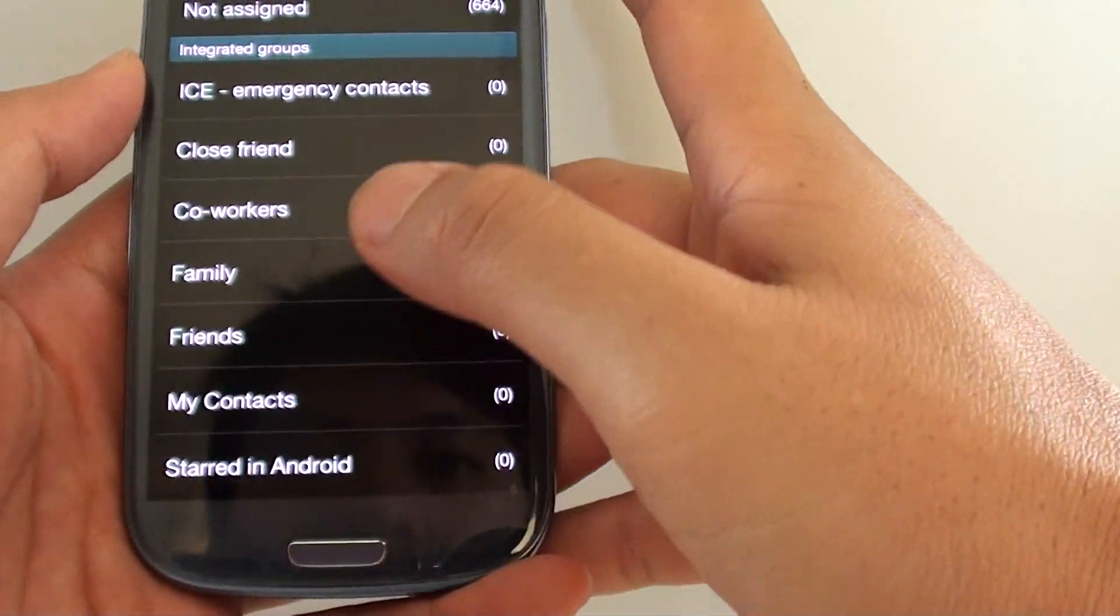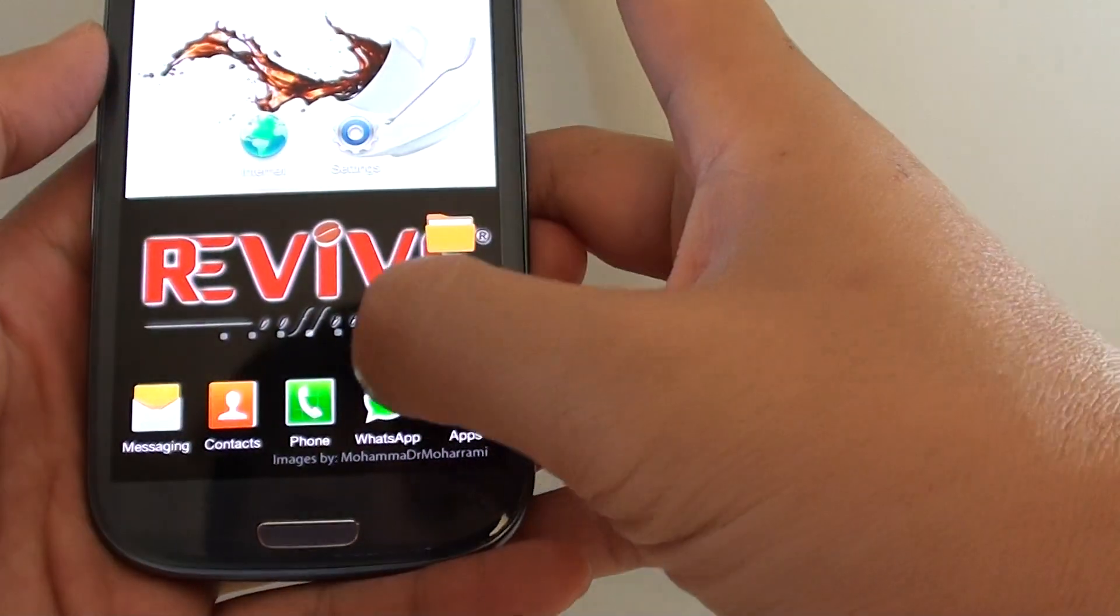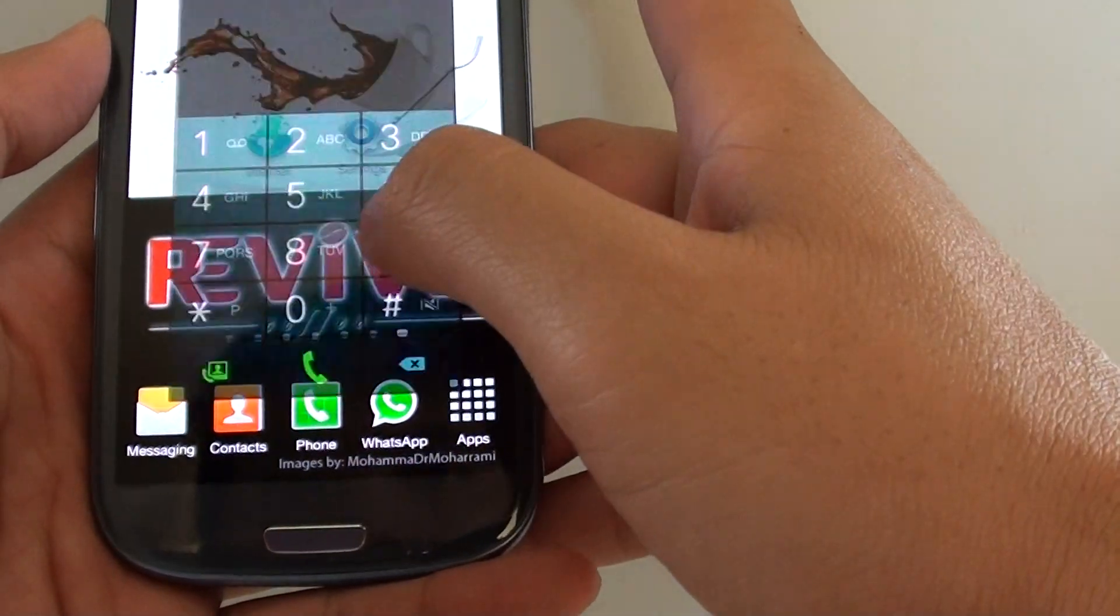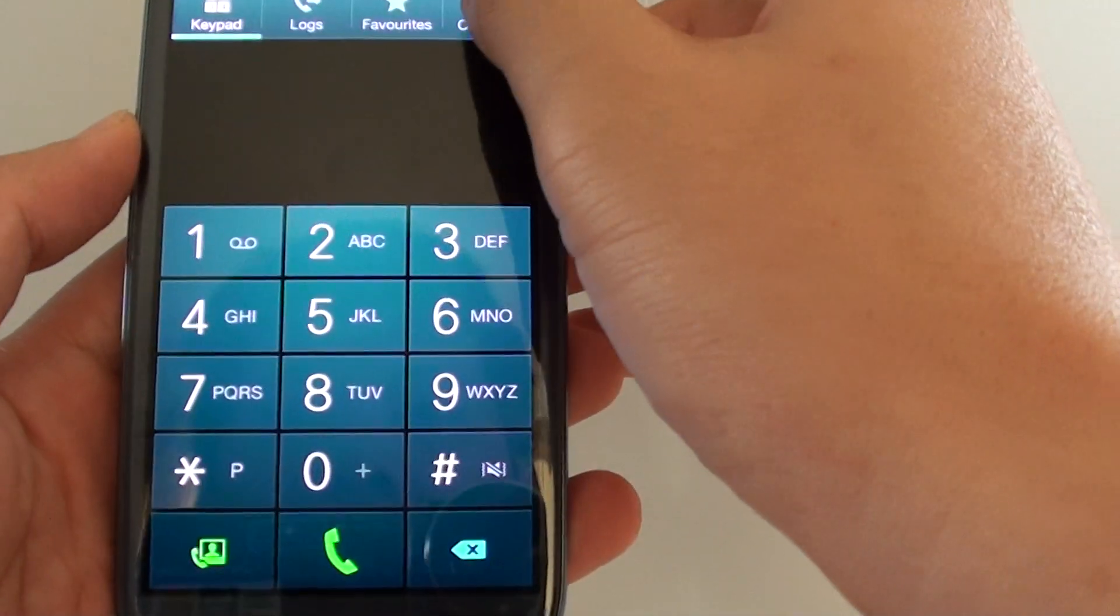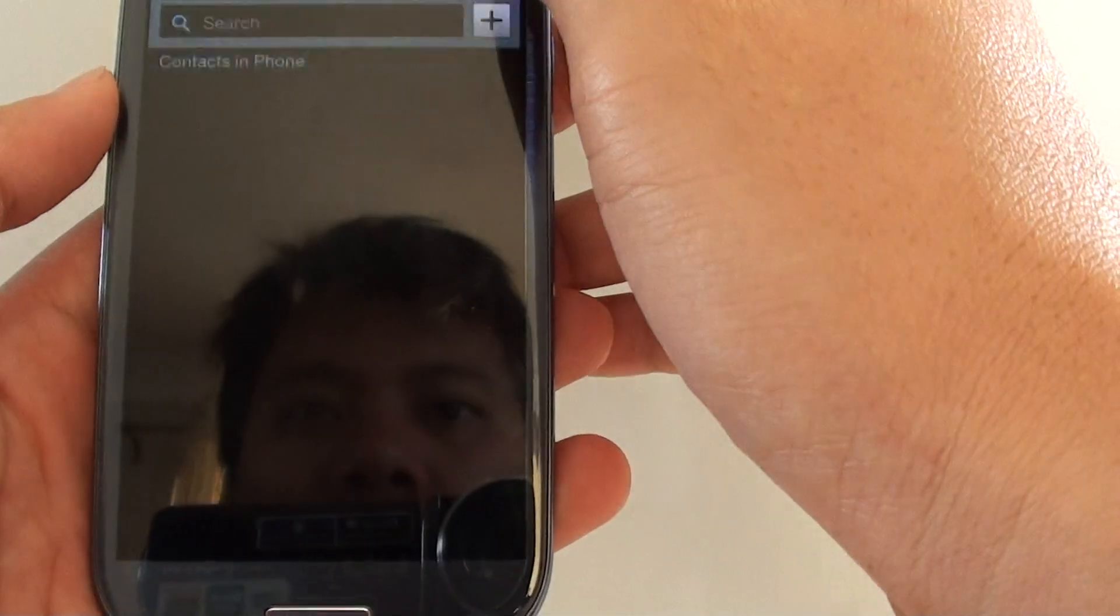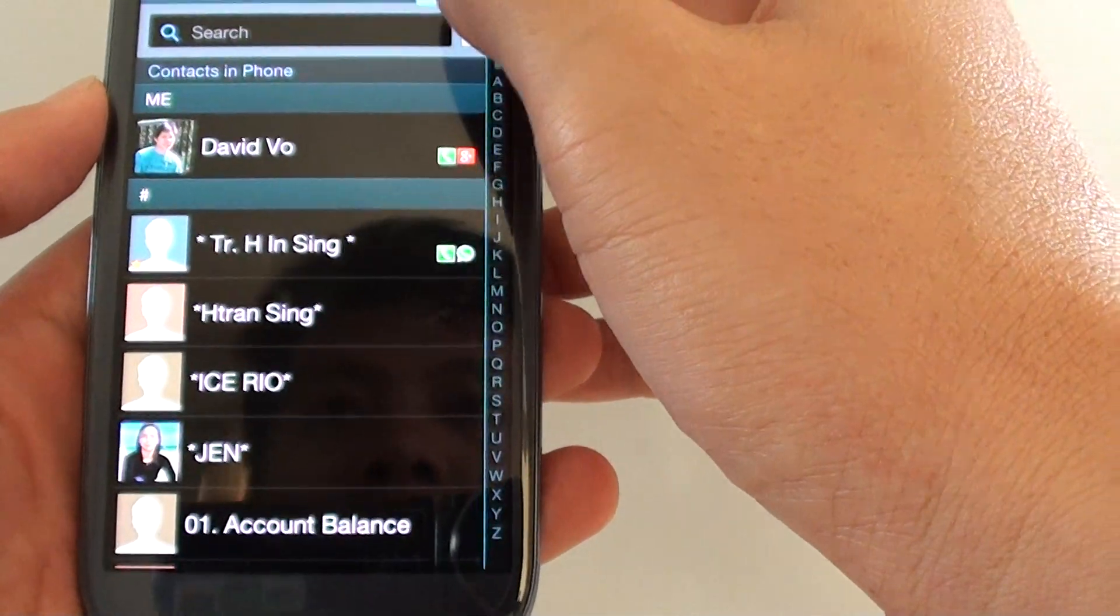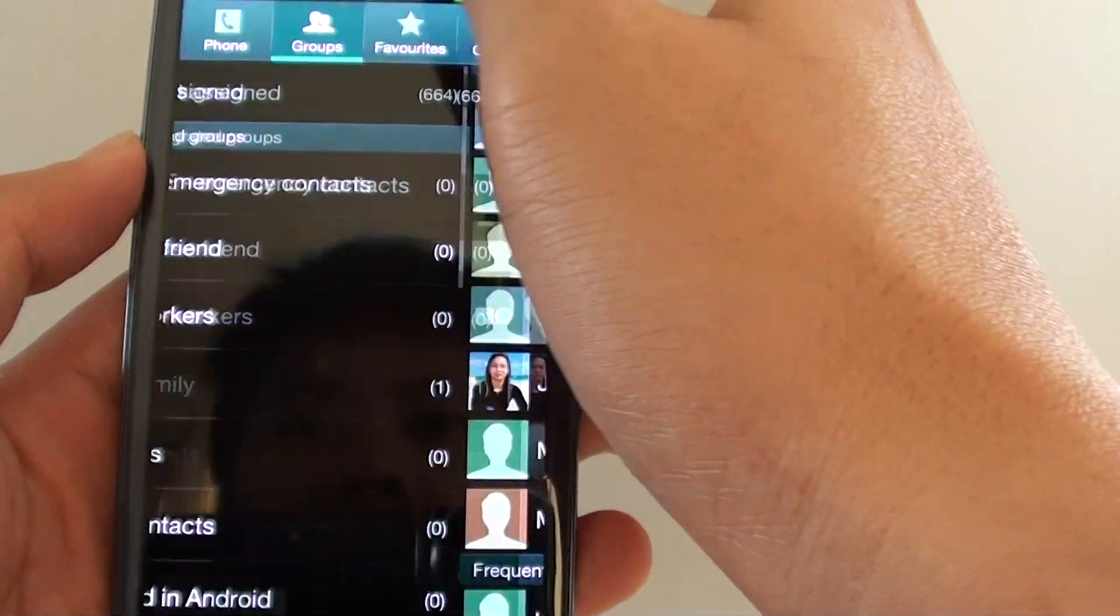simply go to the phone icon, then tap on contacts, tap on groups